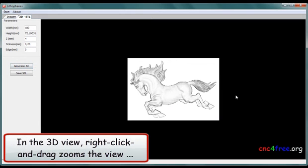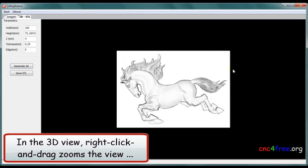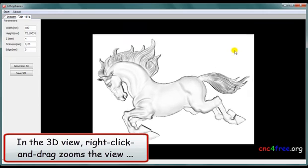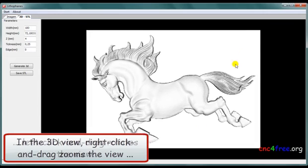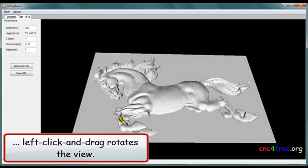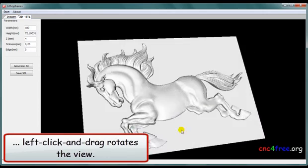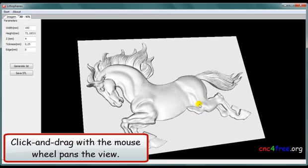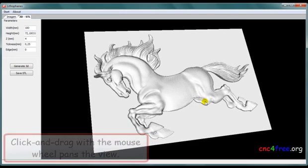In the 3D view, right-click and drag zoom to the view. Left-click and drag rotates the view. Click and drag with a mouse wheel pans the view.